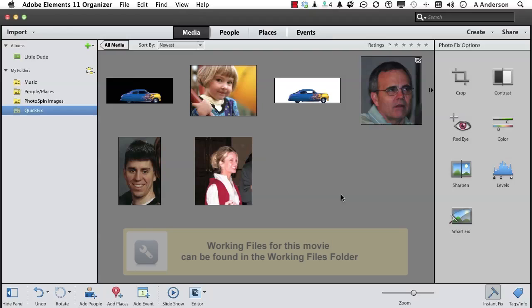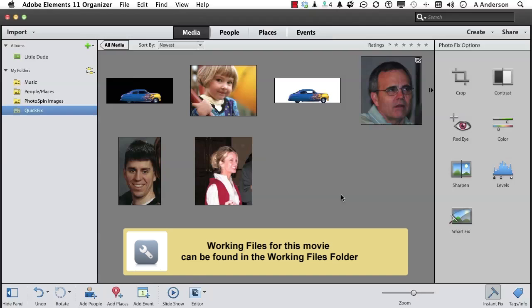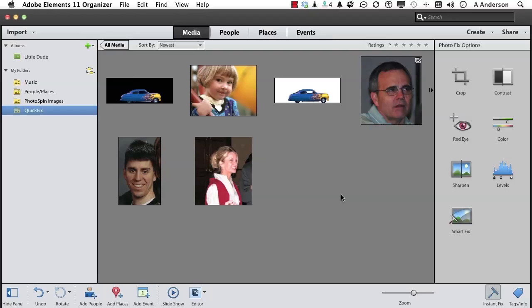We've eliminated red eye with the click of a button. It's that easy. But there's another thing that can crop up: yellow teeth. Years ago that wasn't a problem until everybody wanted white teeth. So we have all these products to make teeth whiter. What about digital whiteness?